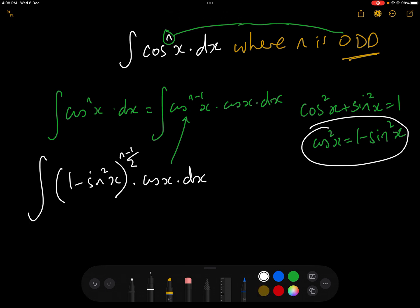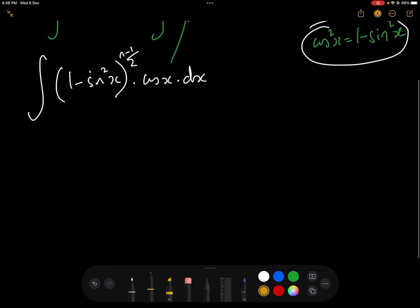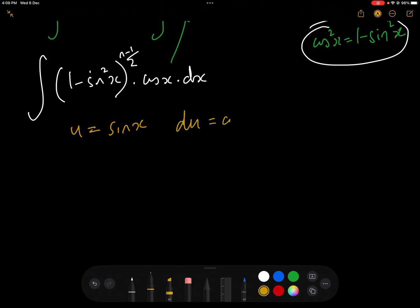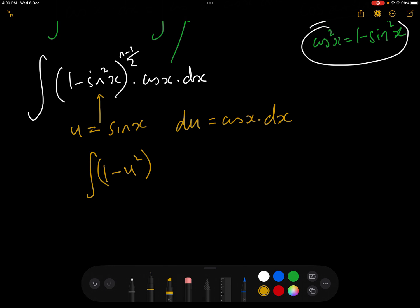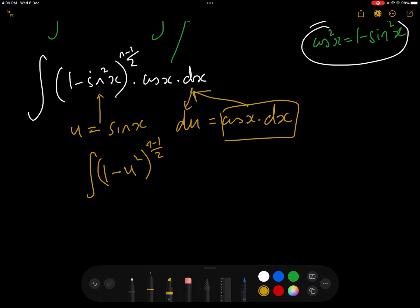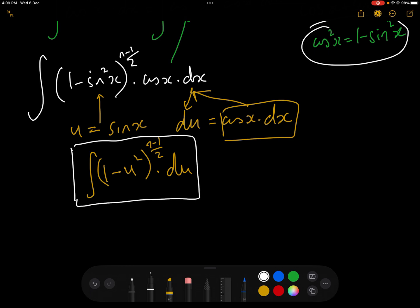To solve this — again very similar to the previous Gresti Academy video — we let u equal sin x and do a substitution, so du equals cos x dx. Substituting in gives us the integral of (1 minus u squared) to the power of (n minus 1) over 2 du, since cos x dx is directly replaced by du. This is basically a polynomial integral.